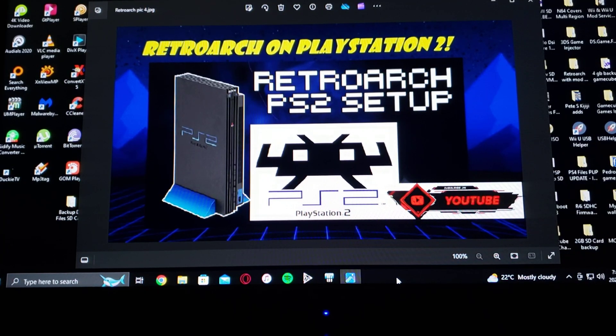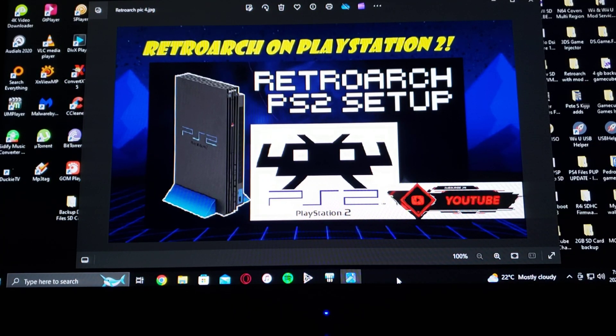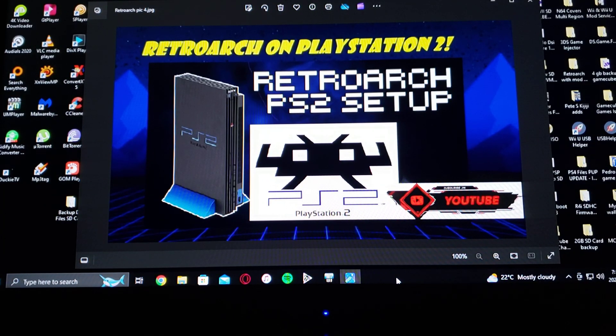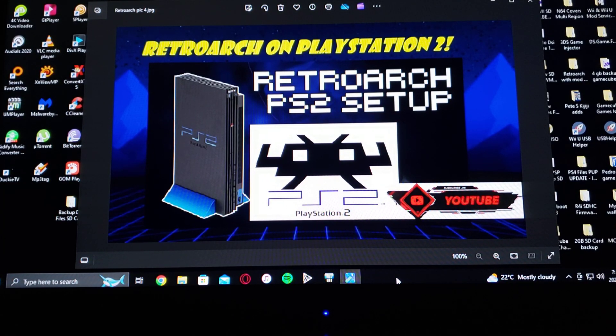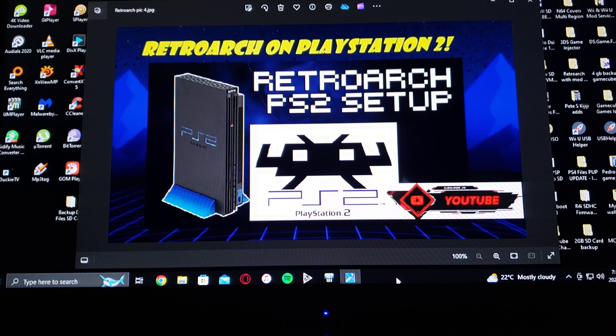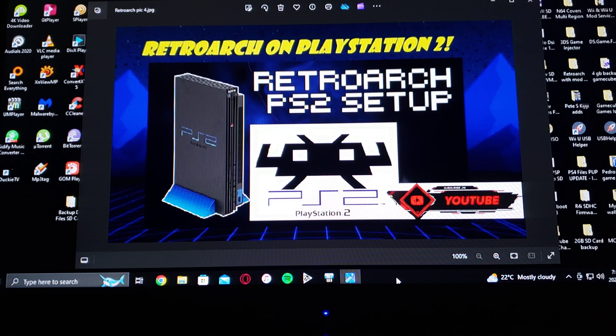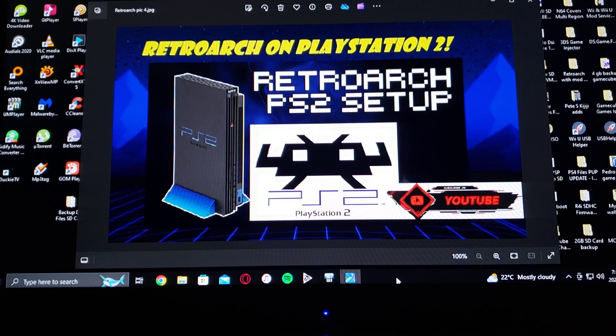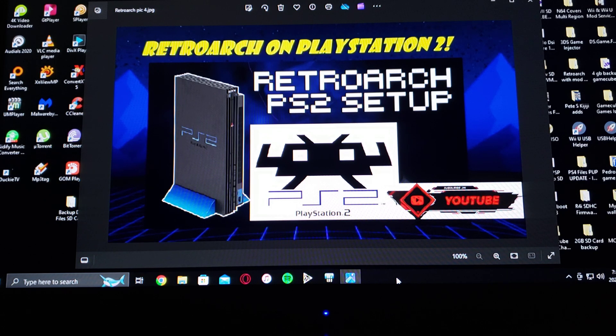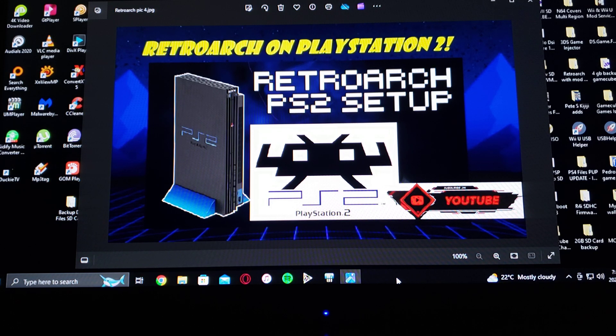All right guys, on today's video, we are back on the PlayStation 2. Today I'm going to show you how you set up RetroArch. So RetroArch is a multi-platform emulator that's going to allow you to run a whole bunch of different cores or different systems.